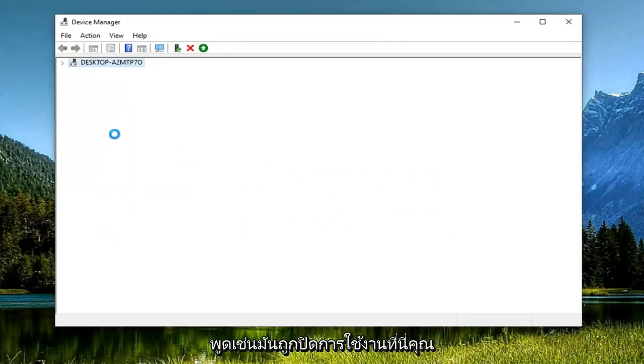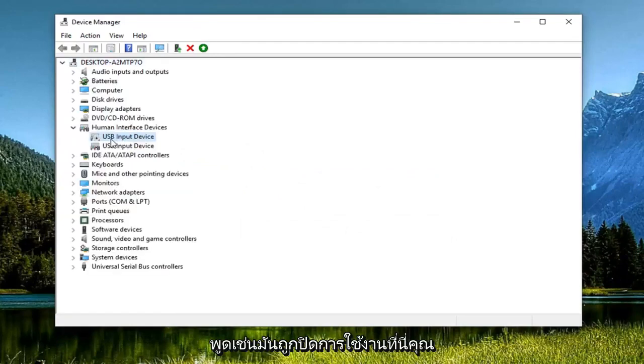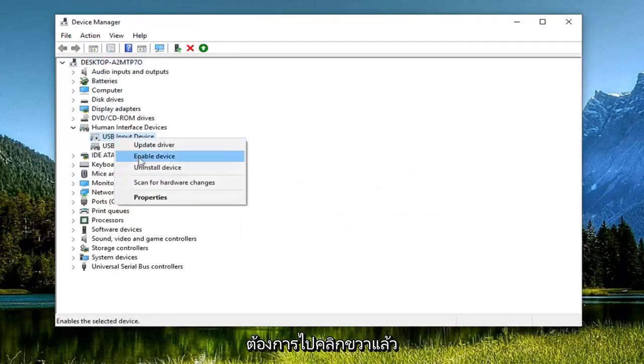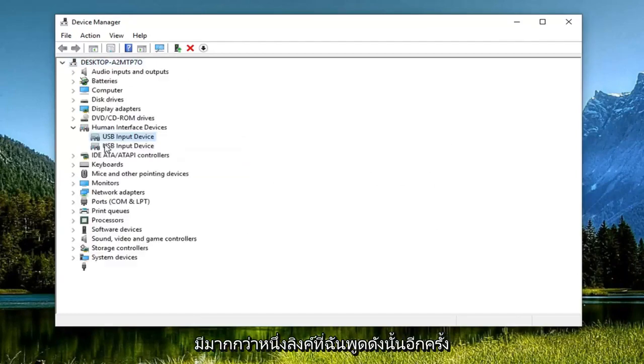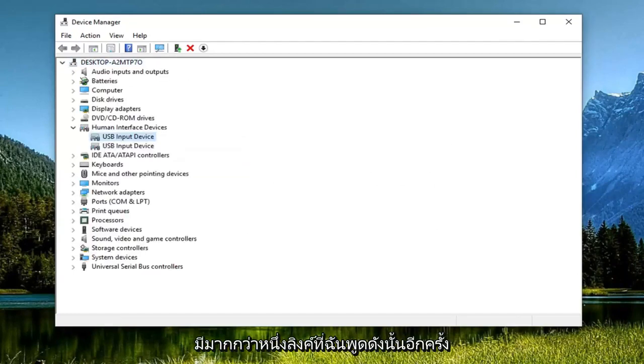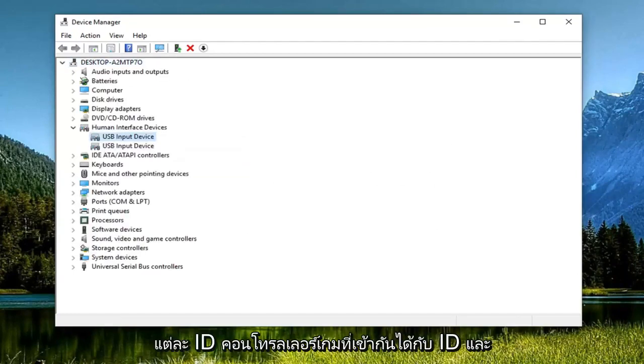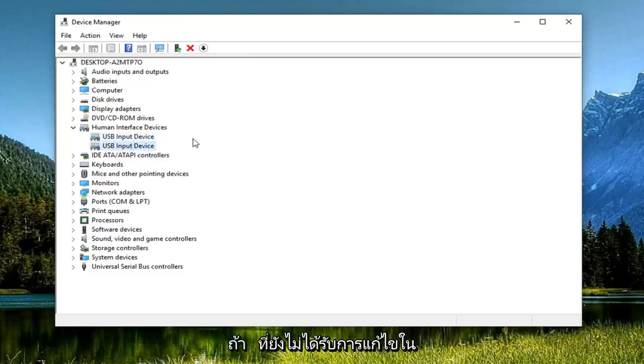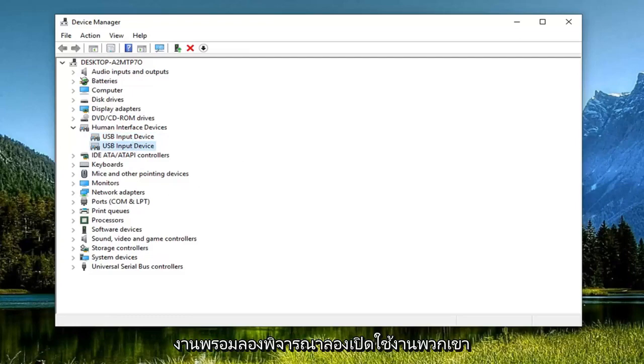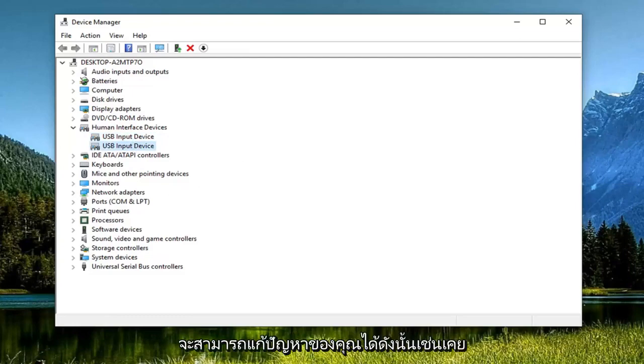Let's just say for example it's disabled here. You want to right click on it and then left click on enable device. There might be more than one like I said, so again, HID compatible game controller. If there's any other human interface devices, if that's still not resolving the problem, consider trying to enable them as well. Hopefully that should be able to resolve your issue.